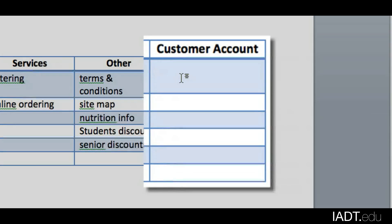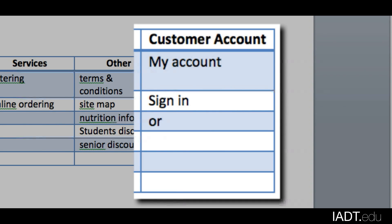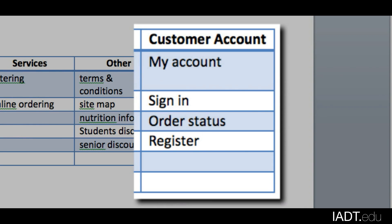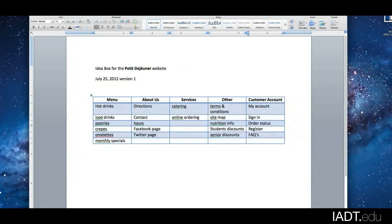For the Customer Account section, we could put a link called My Account in the corner for those who already have an account, plus a Sign In button, Order Status so you can check on the status of your ordered food, an option to Register, and an FAQ section. So these are the ideas I have right now — I can always change, add, or delete as I want, but this gives you a good basis for the rest of your project.